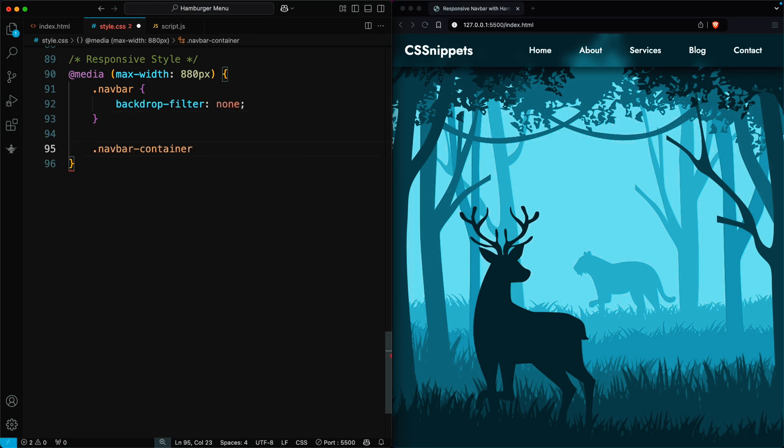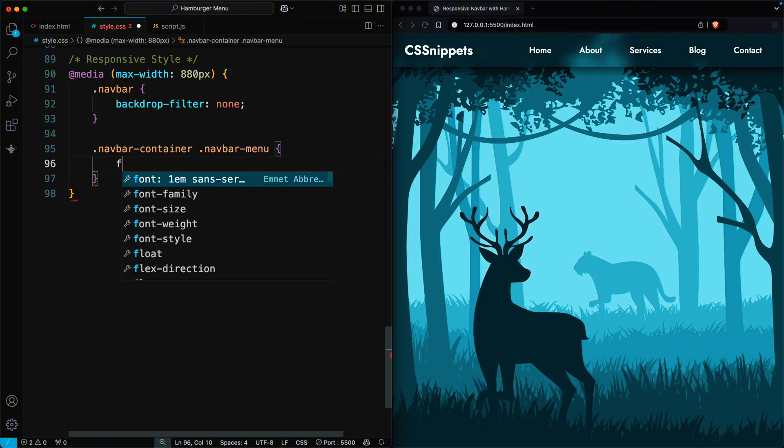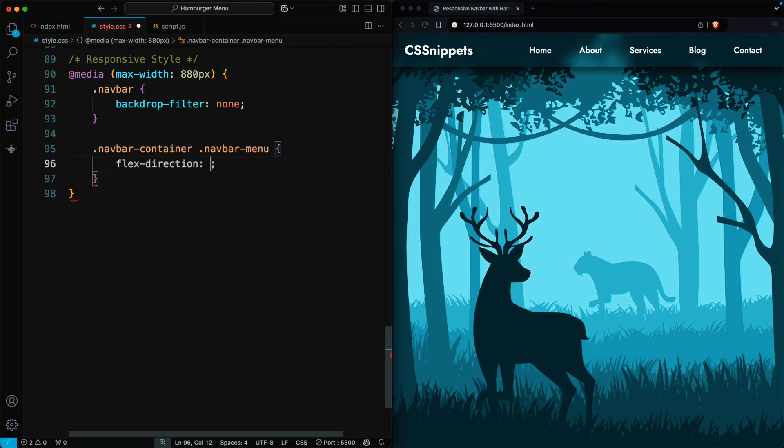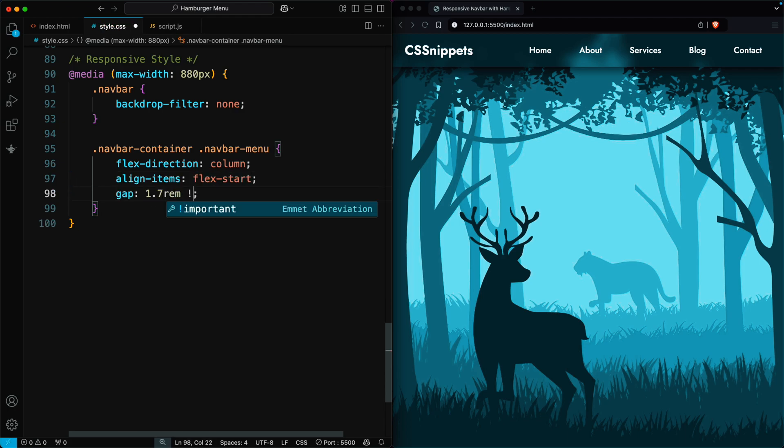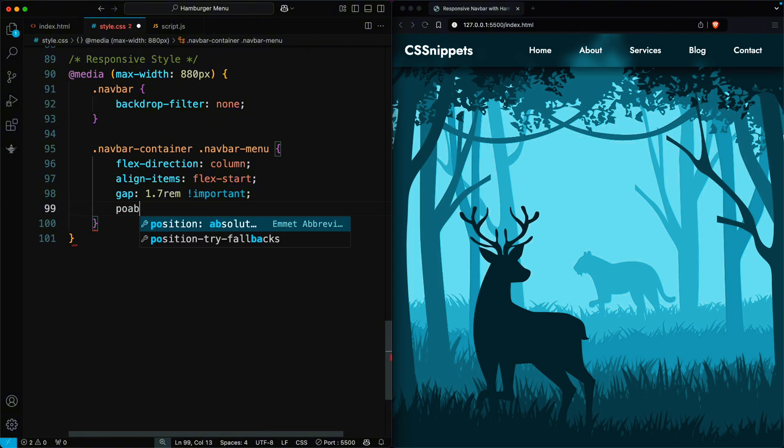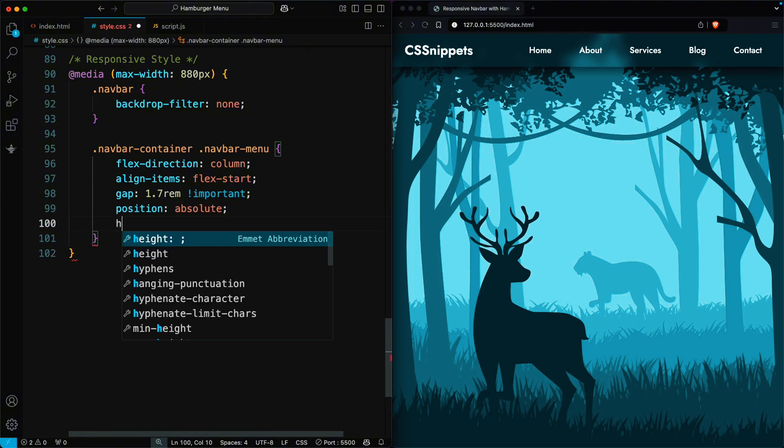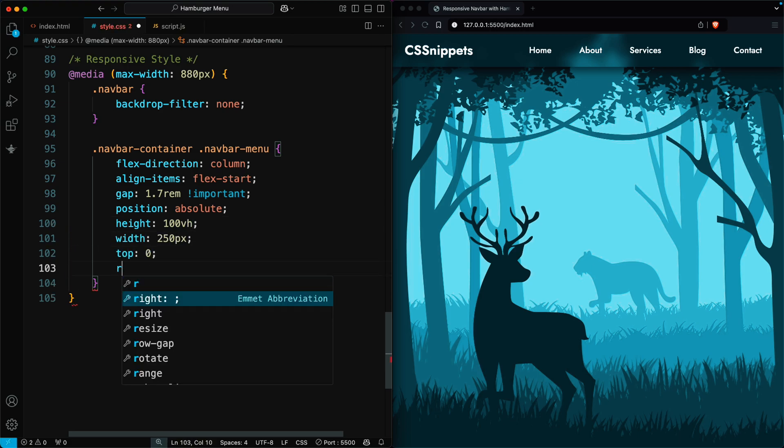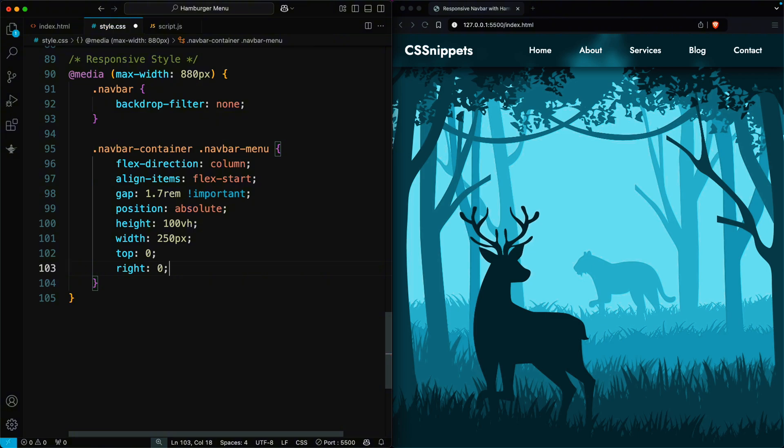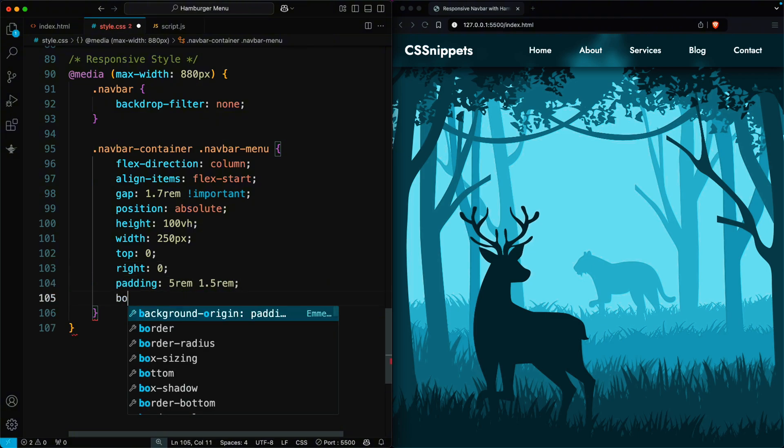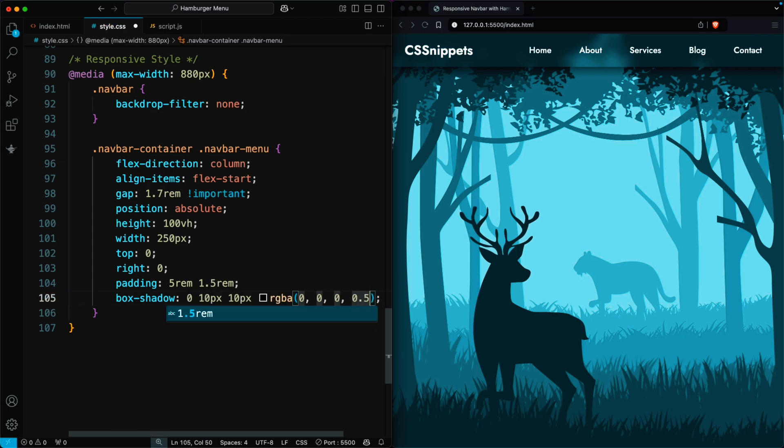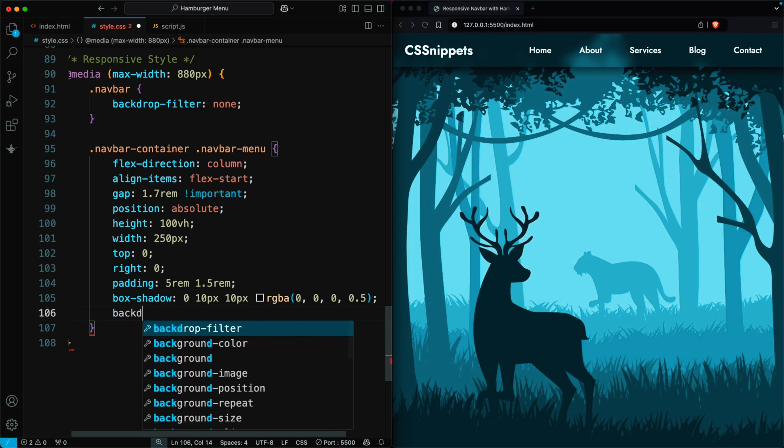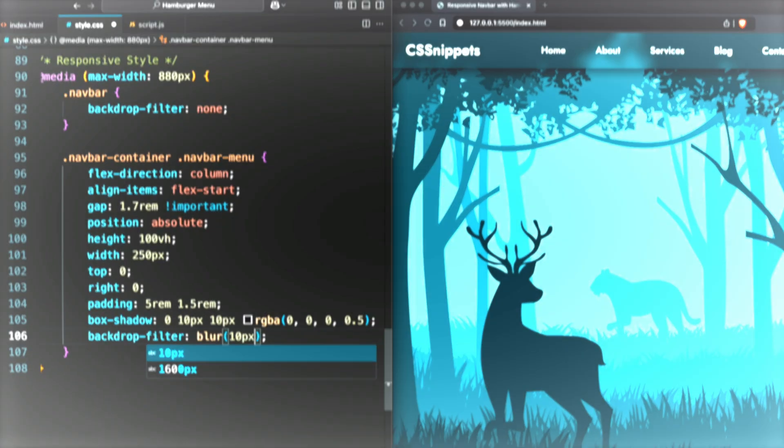Let's style the navbar menu for smaller screens. Set flex direction column to stack the menu items vertically. Align the items to the left and set a gap of 1.7 rem between the items. Position the menu absolutely at the top right corner. Set the height to 100 viewport heights and the width to 250 pixels. Also set top and right to 0. Add padding of 5 rem, 1.5 rem for spacing and apply a box shadow for depth. Finally, use backdrop filter to add a blur effect to the background.